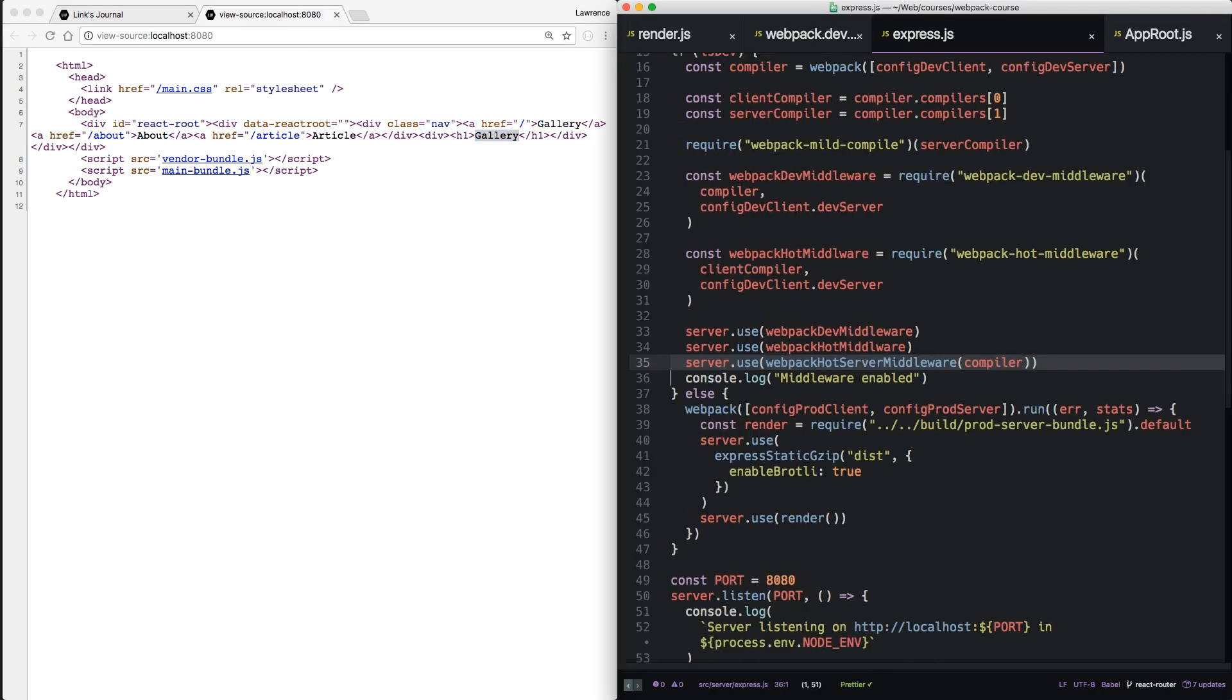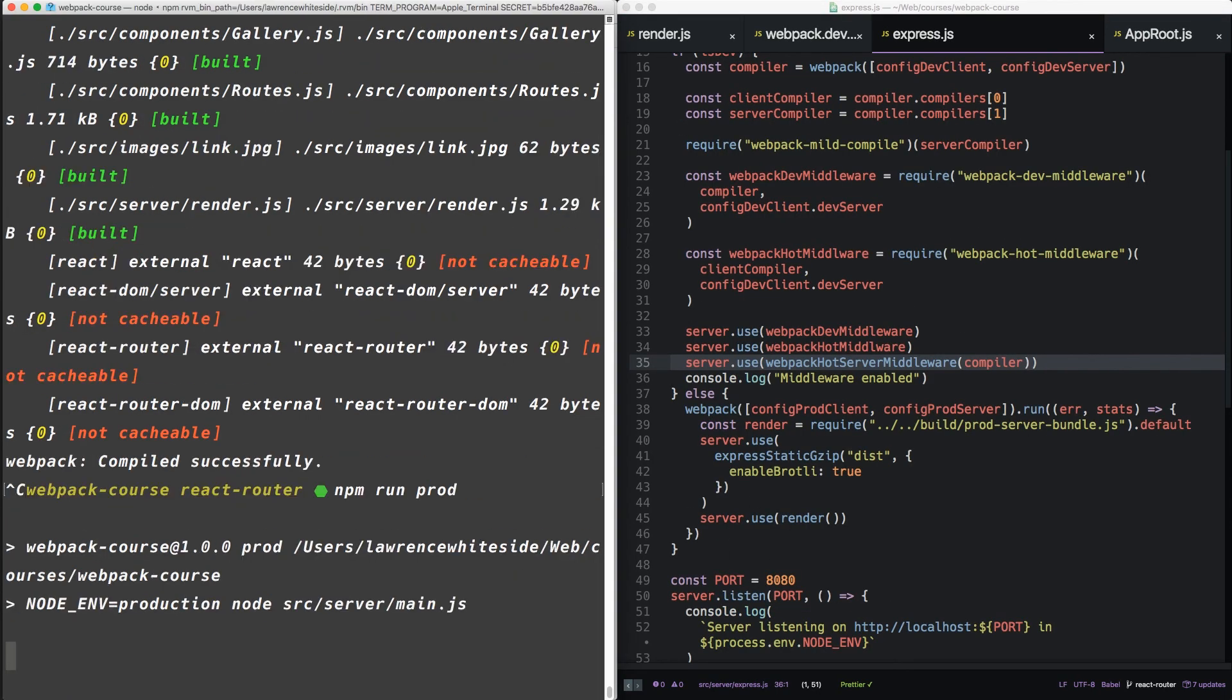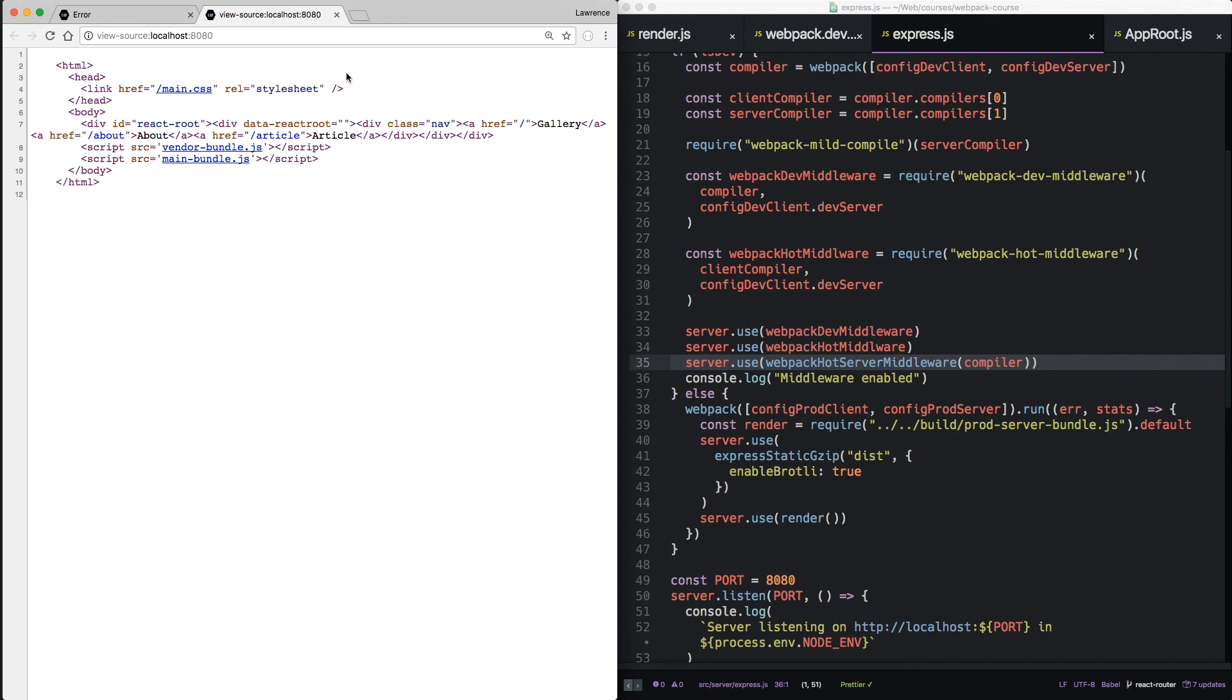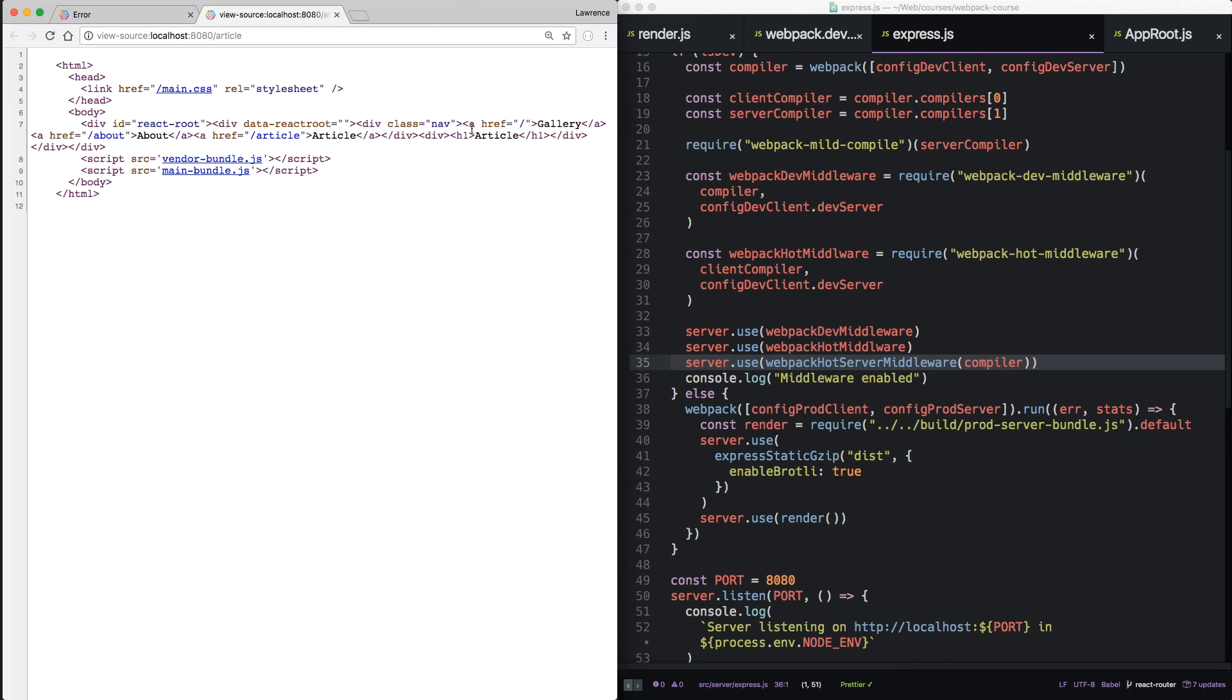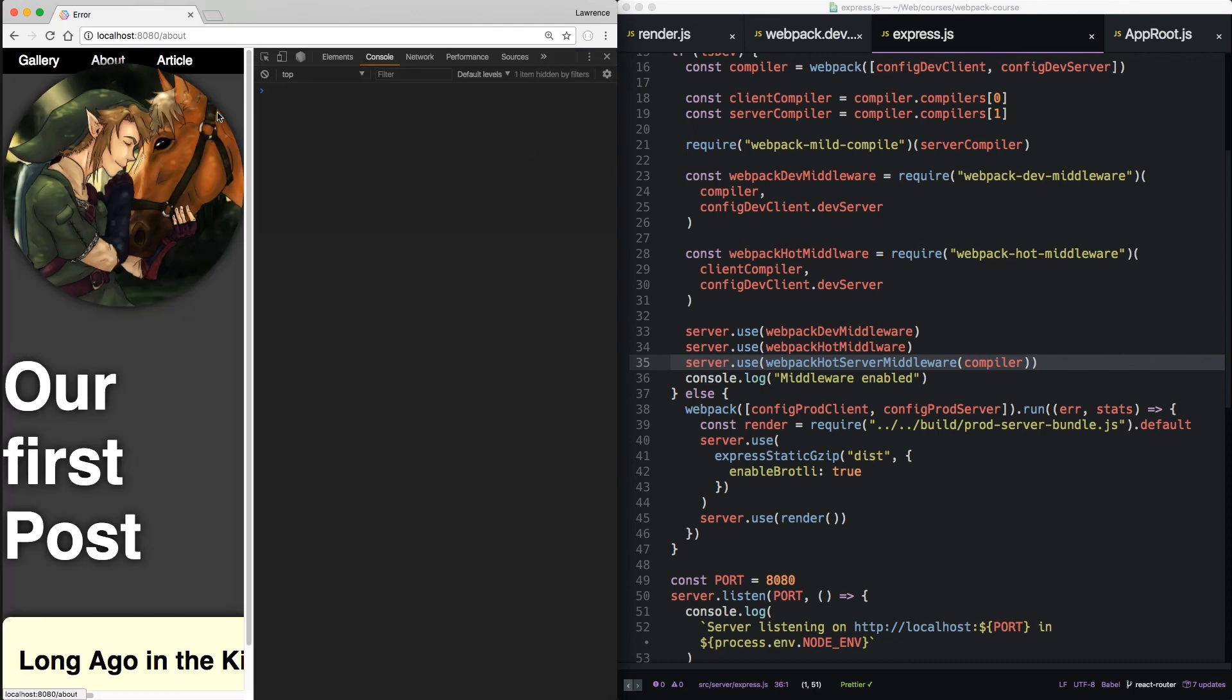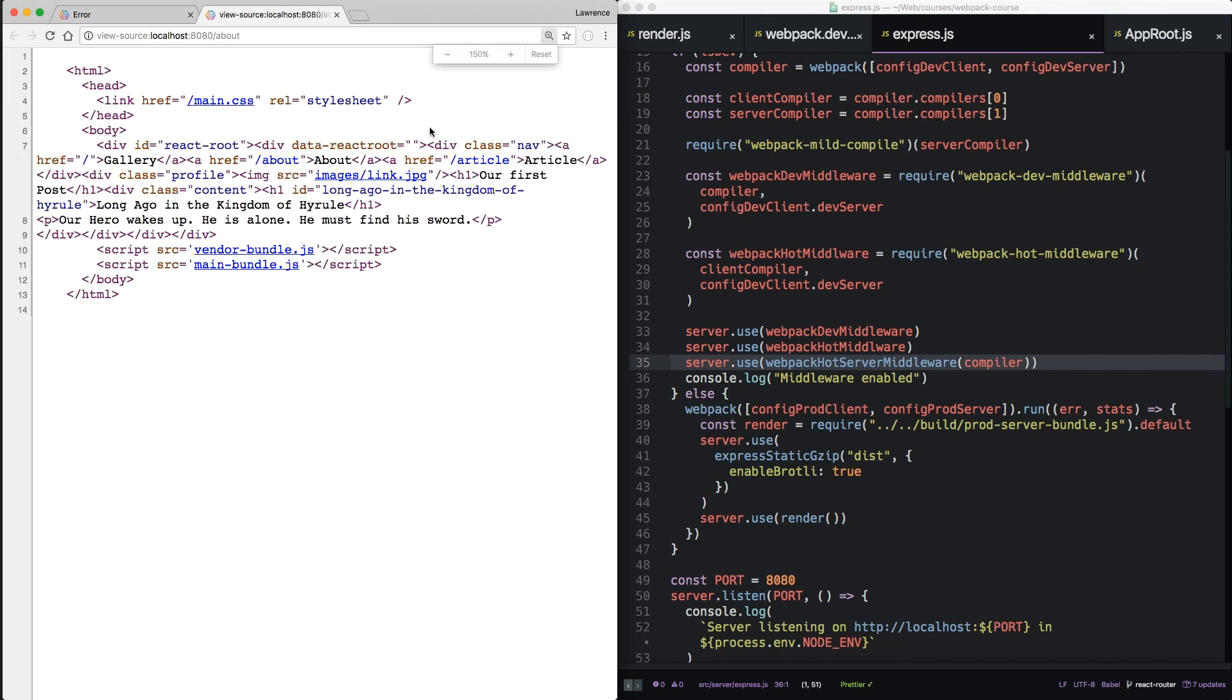Now npm run dev again. And we can see our markup has gallery in it. So what about prod? So let's npm run prod. We can see that prod is rendering markup as well. So if we go to article, we can see the article markup. In about,